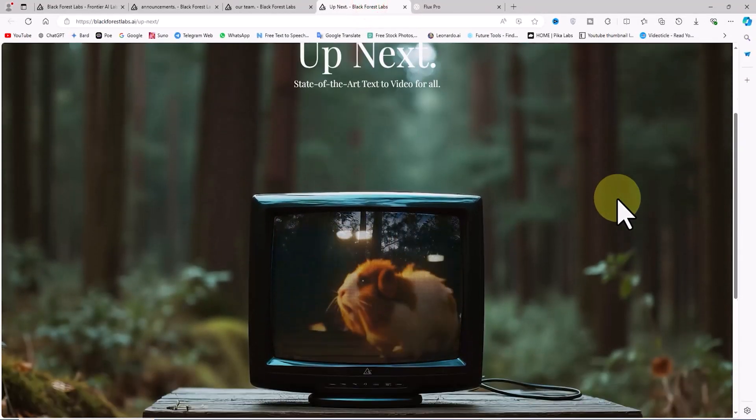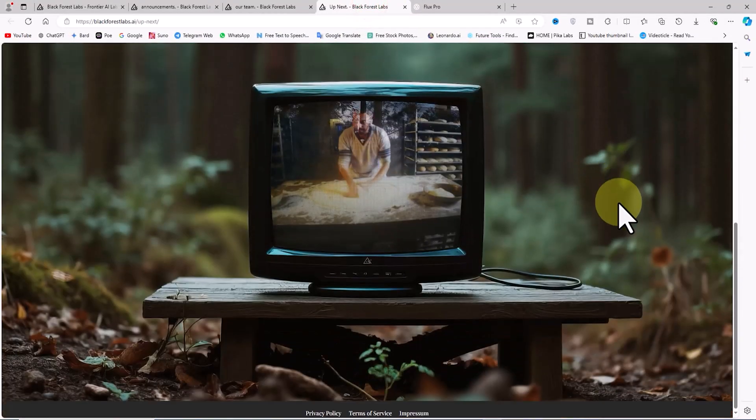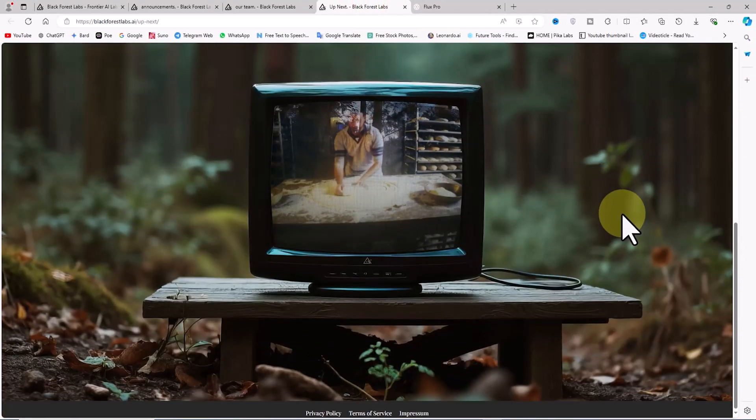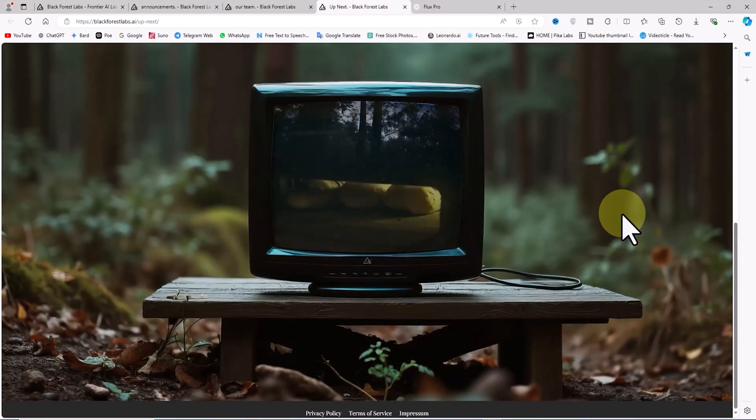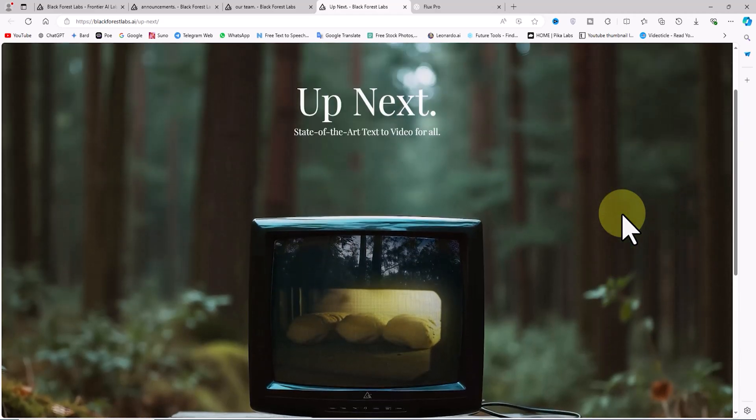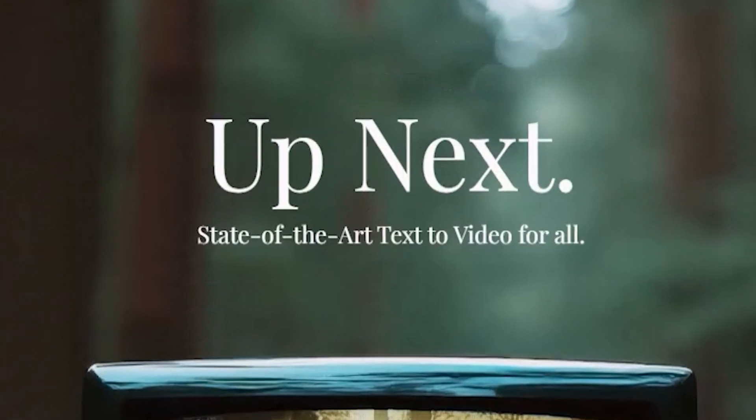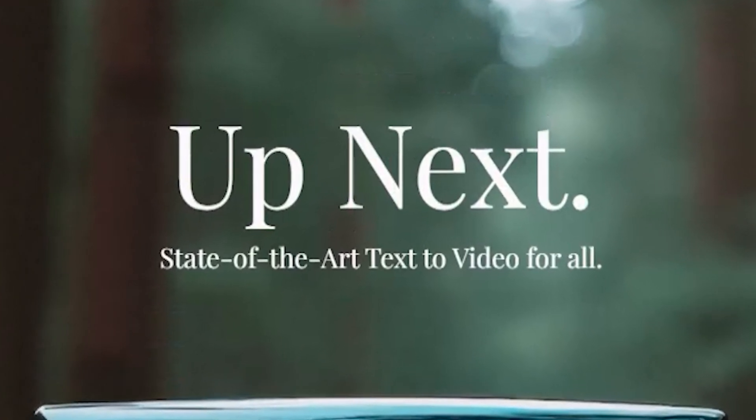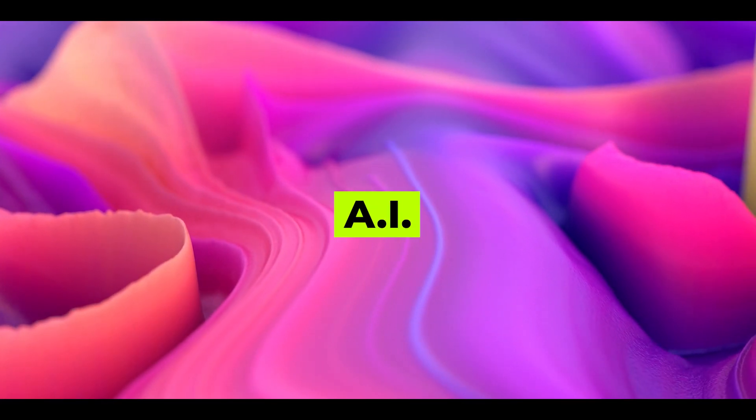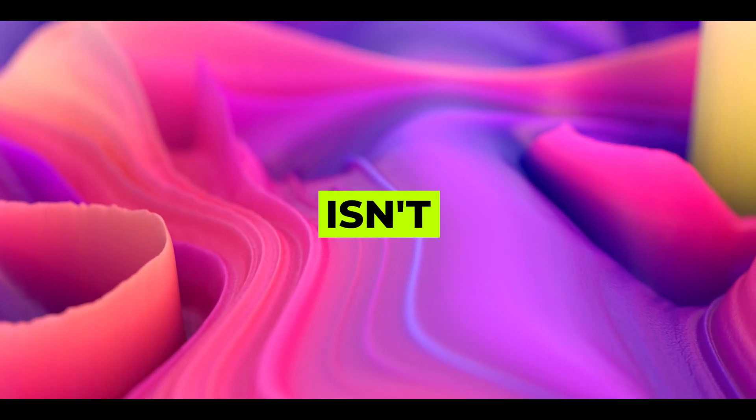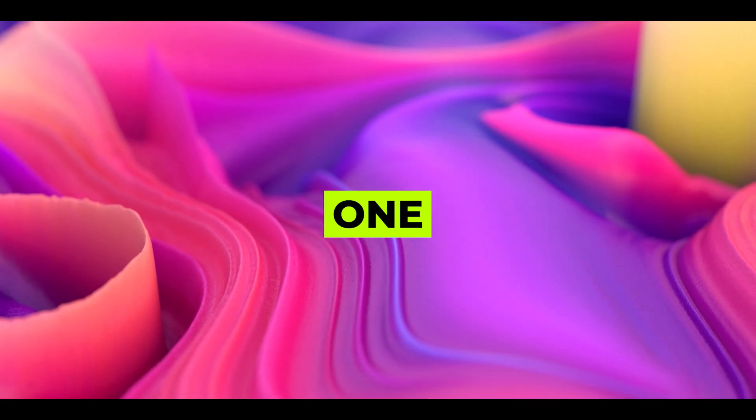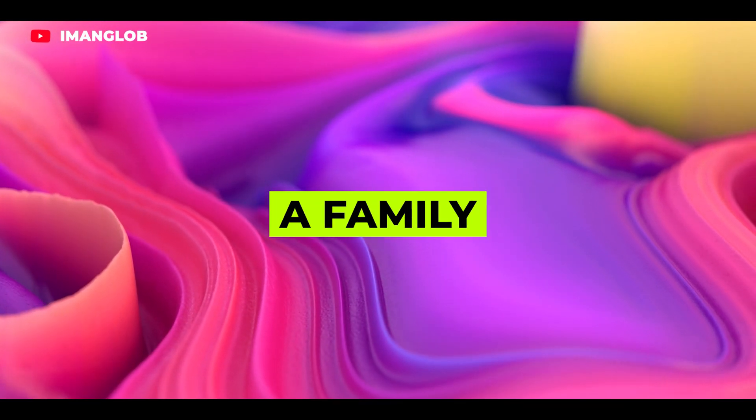The Black Forest Labs team is currently working on an ambitious project called text-to-video, and their next project is being introduced with the slogan 'state-of-the-art text to video for all.'